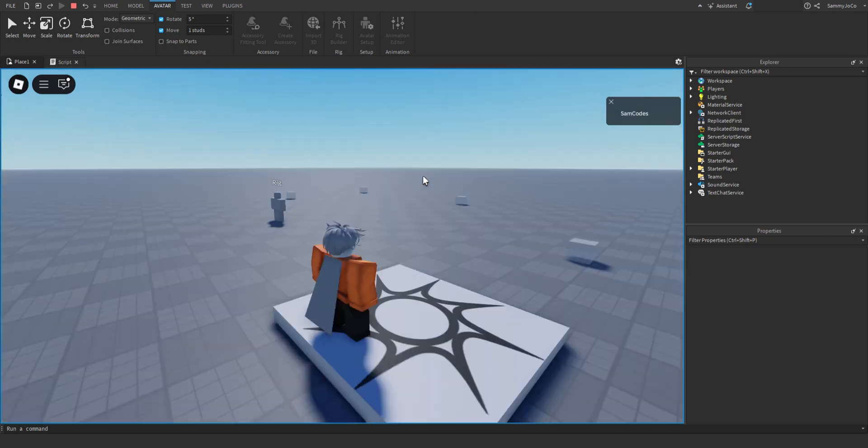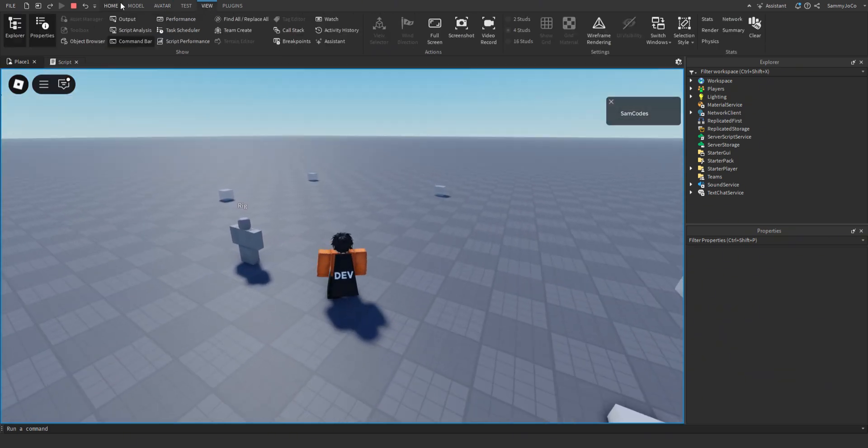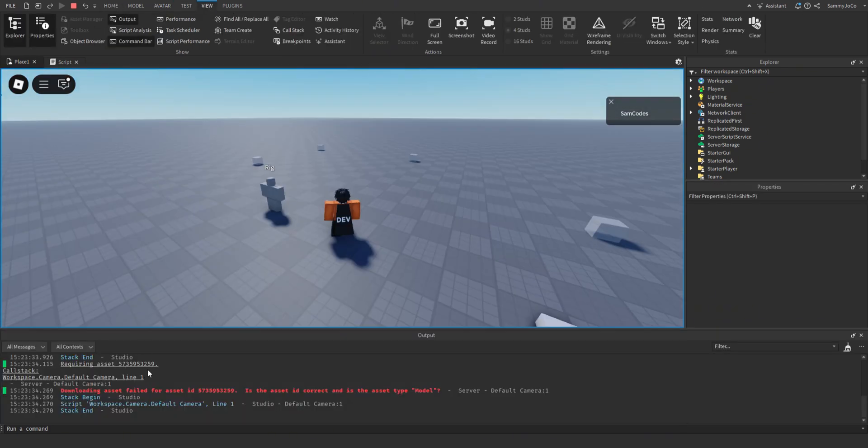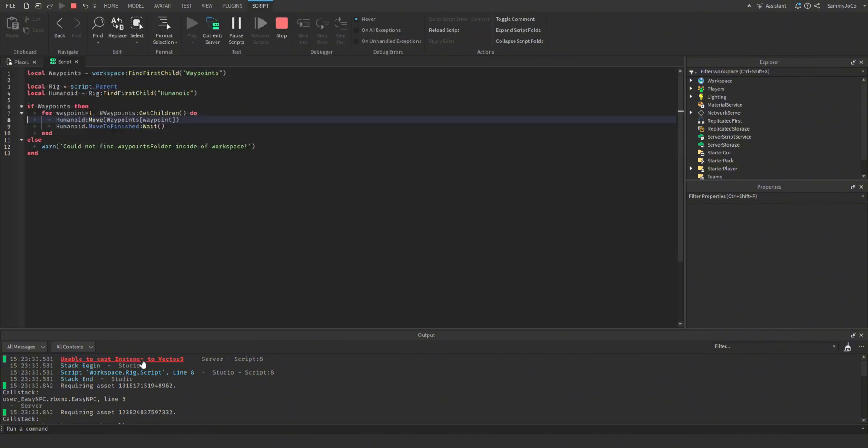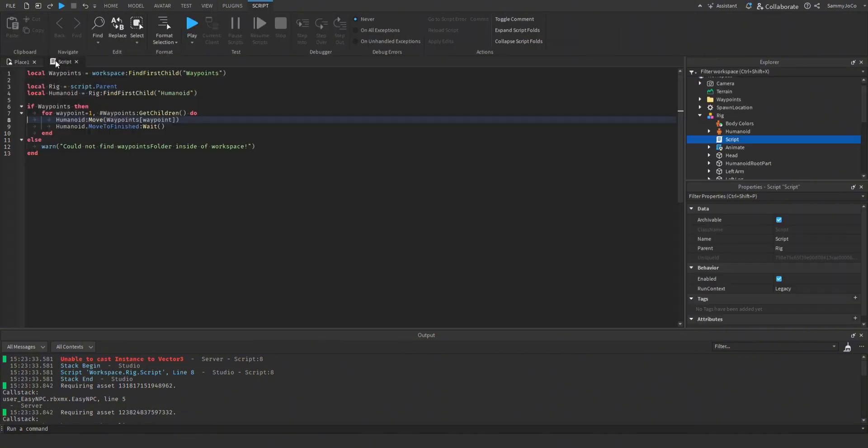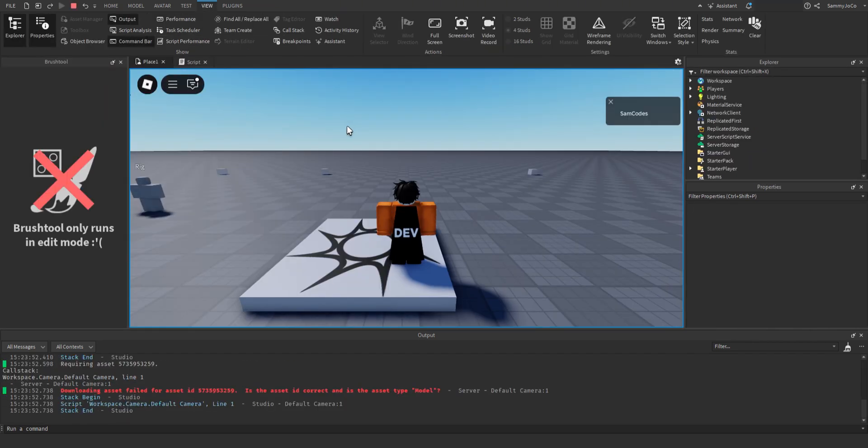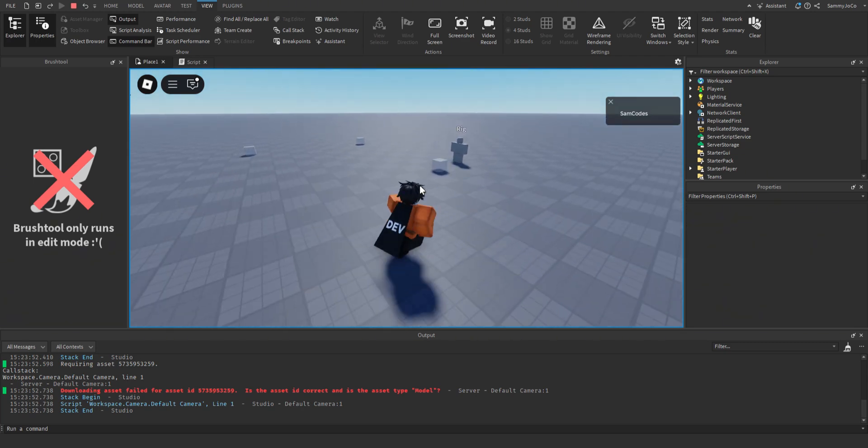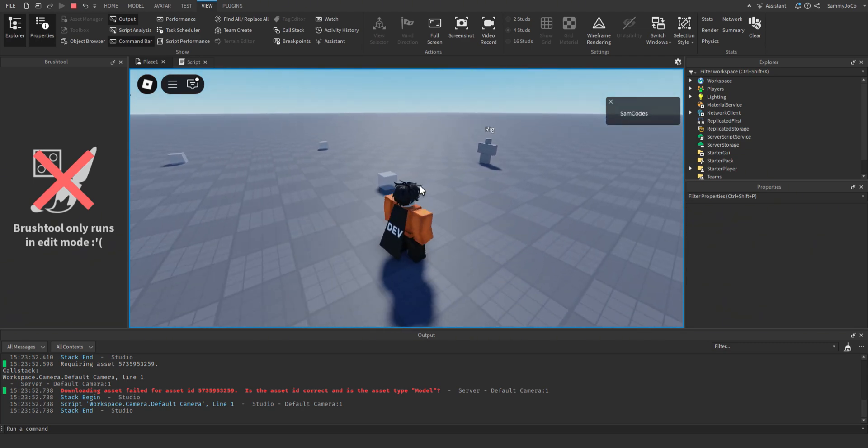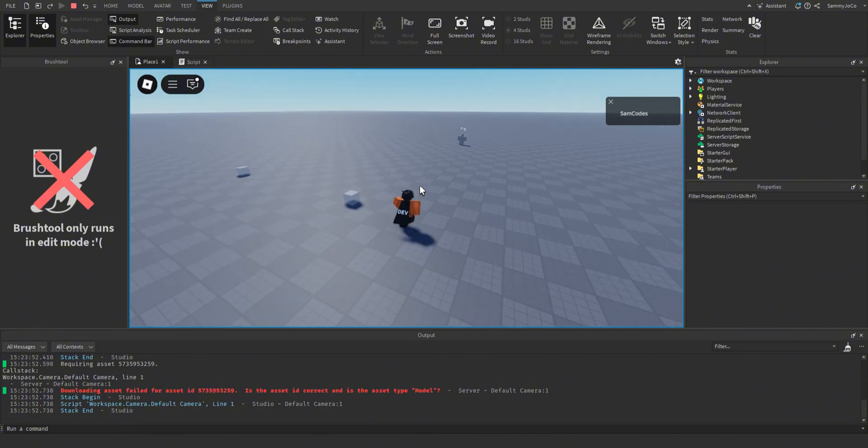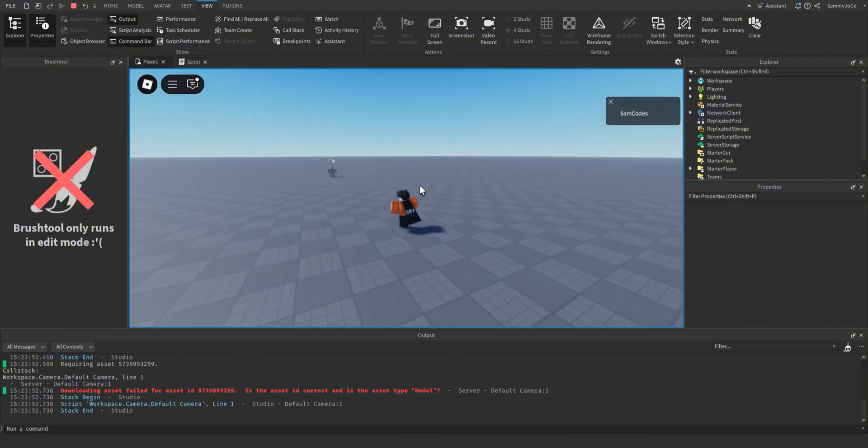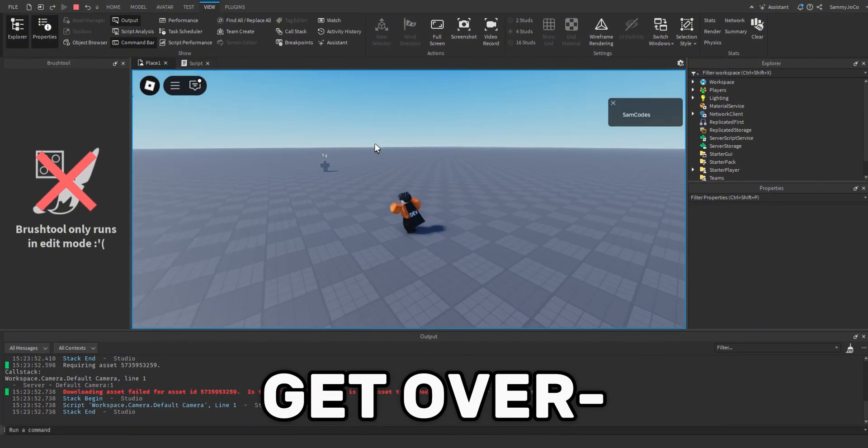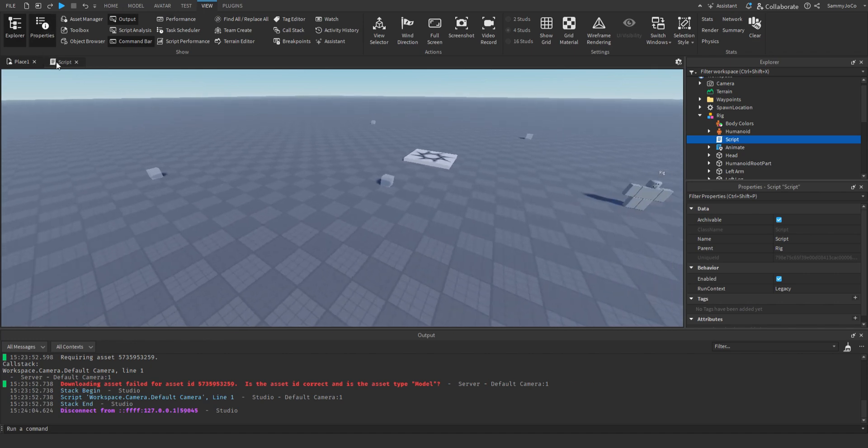So now the rig. Unable to cast instance, oh whoops. I forgot to do dot position, not postion, position. So now when we play it moves. Where is it going? Let's fix that.